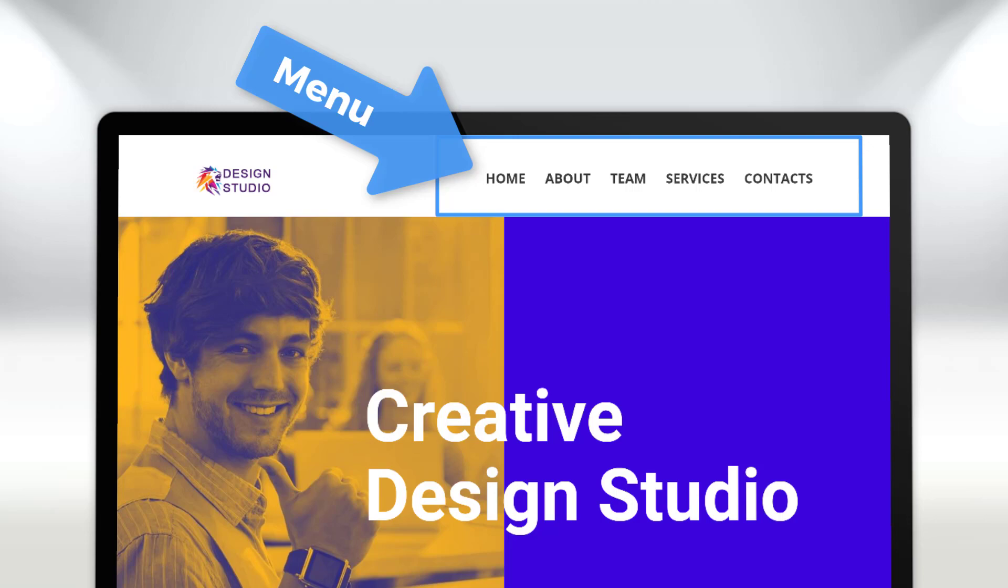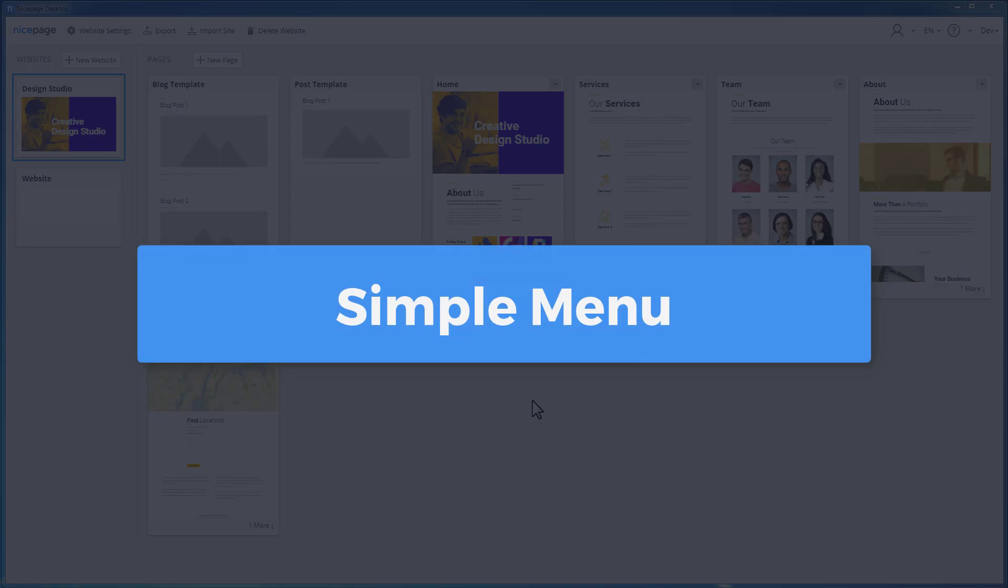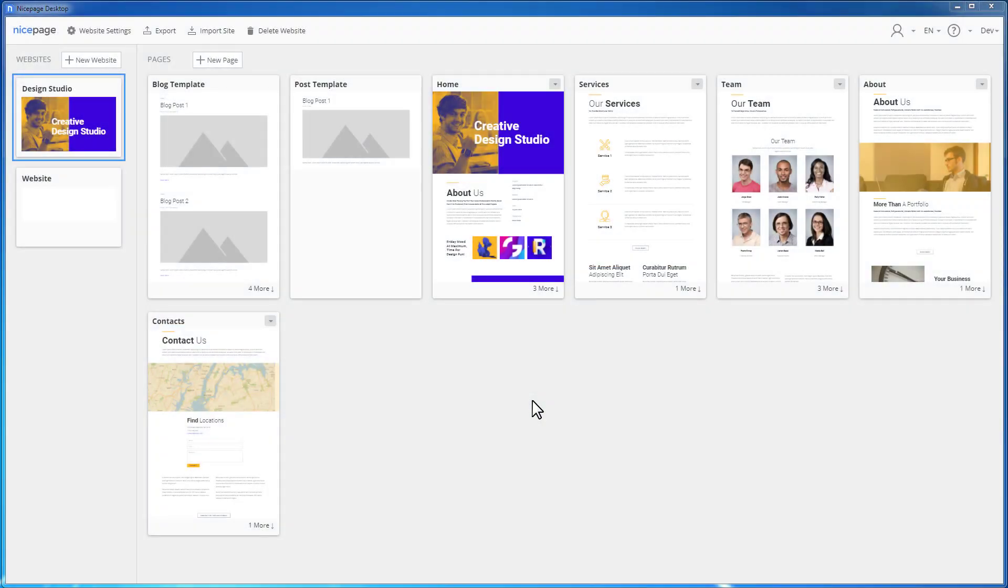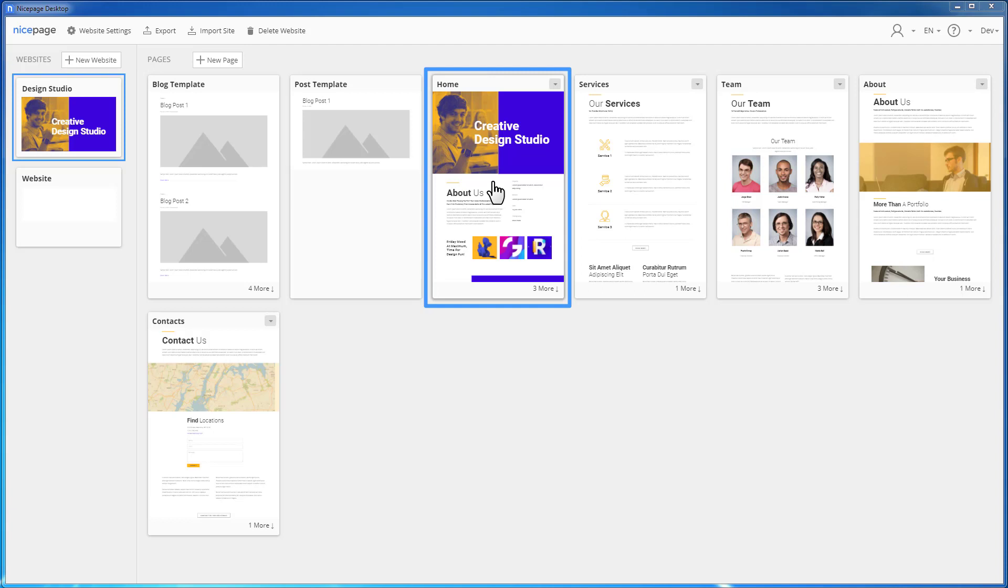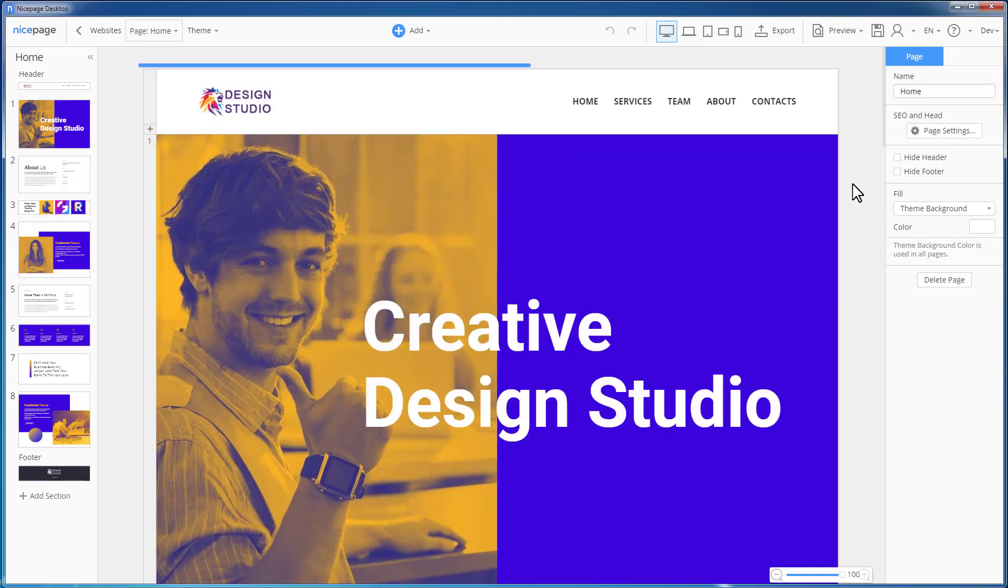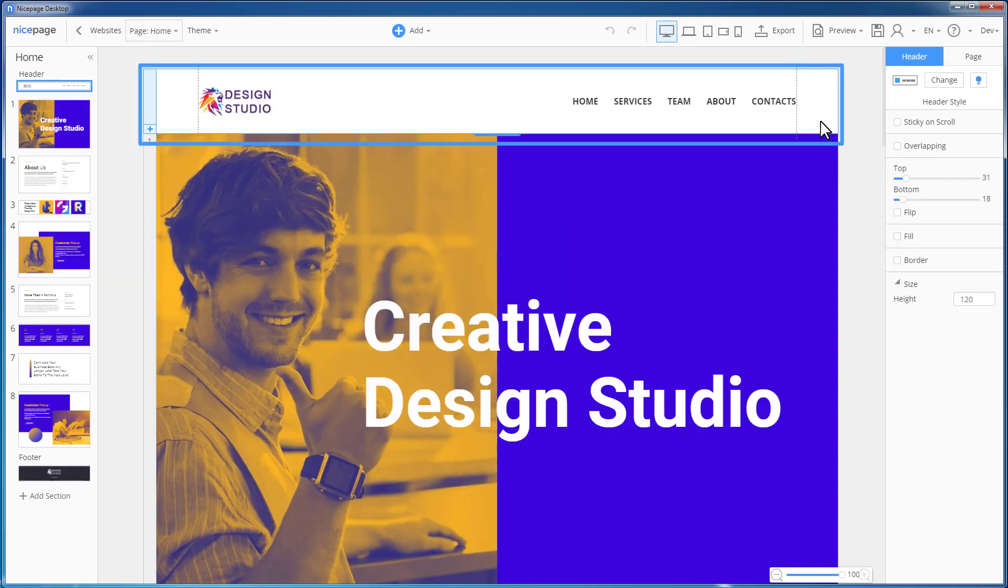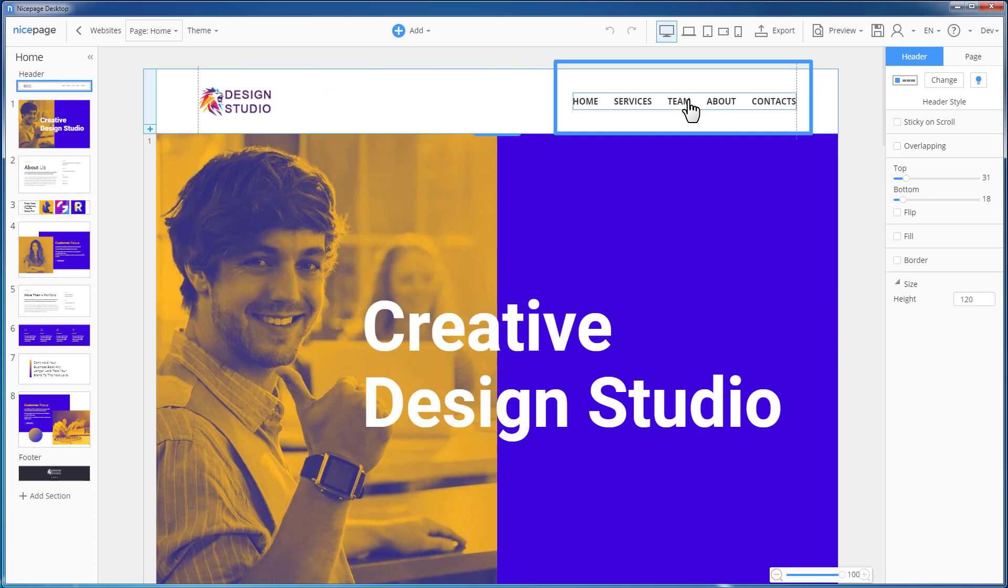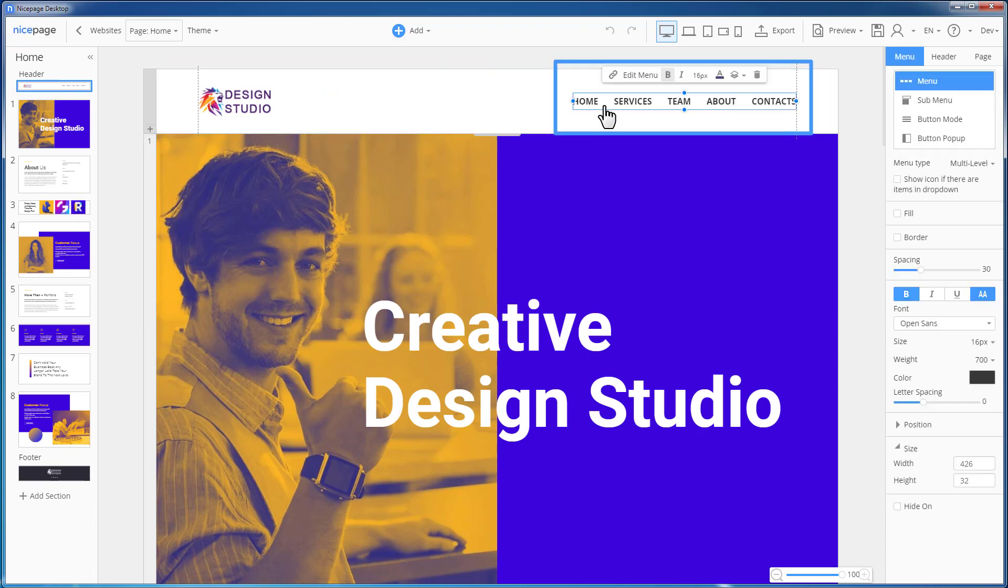This demo shows how to do that in NicePage and that it is not very difficult. Imagine you have a project like the one you see on the NicePage dashboard. Click the home page to open this page in the NicePage editor. You see the header section with the menu. We use the menu added by default with the header section.